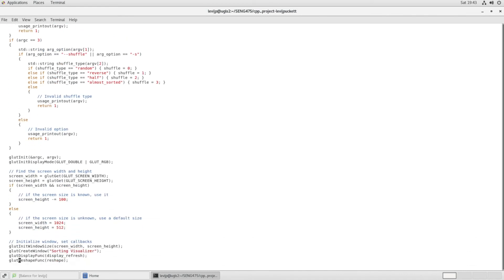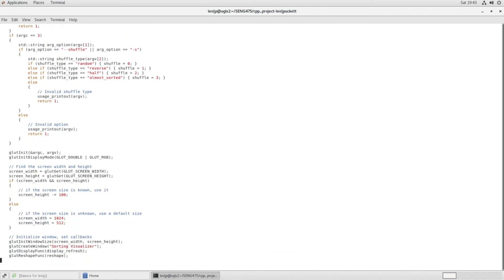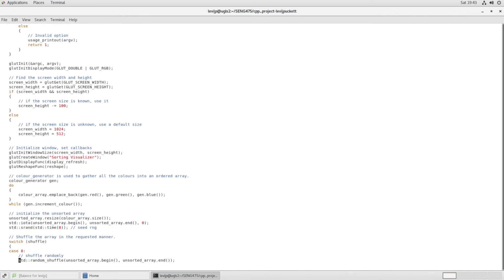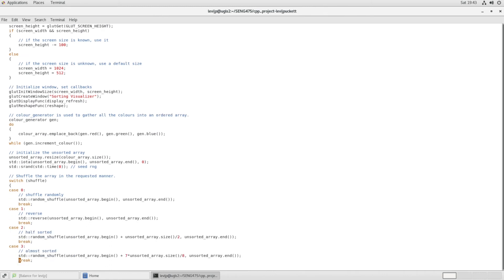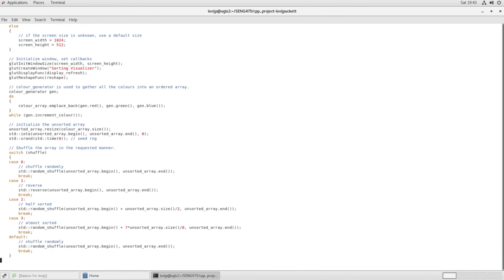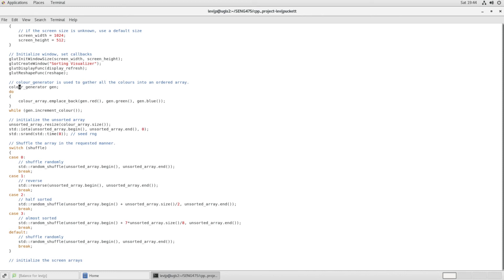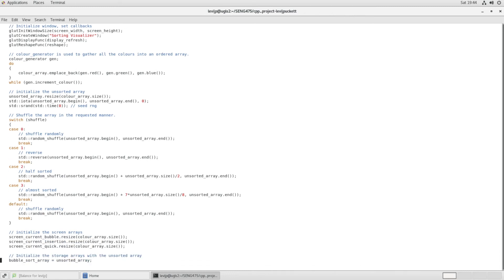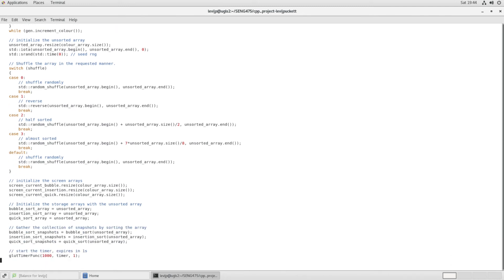And then below that we do some glut initializations. And then what happens here with this color generation is it's a helper class that I wrote that basically helps you to generate an array of colors that are ordered. And so they're ordered like the color wheel with you going from red to green to blue back to red. And so this helps you define an order for the colors.